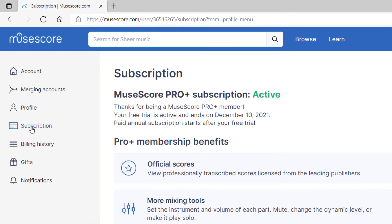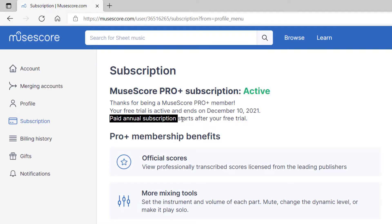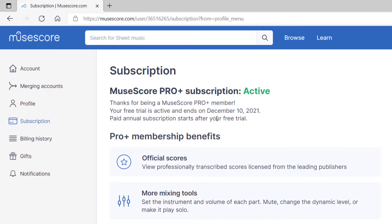Once you click on the subscription tab, you're going to come to this page and it will tell you the status of your MuseScore Pro subscription. You can see mine is active currently and I have a free trial until December 10th. I'm within that free trial period so I can still end the trial, and it tells me that the paid annual subscription will start after my free trial. So I'd like to cancel this before that paid annual subscription starts.